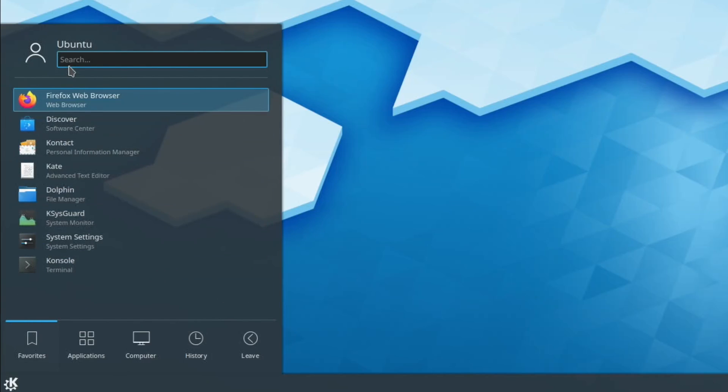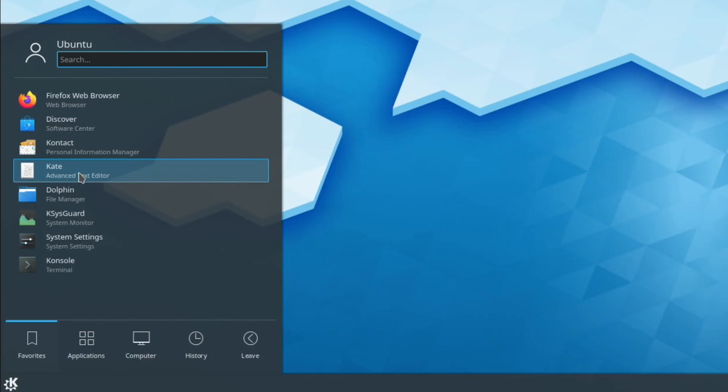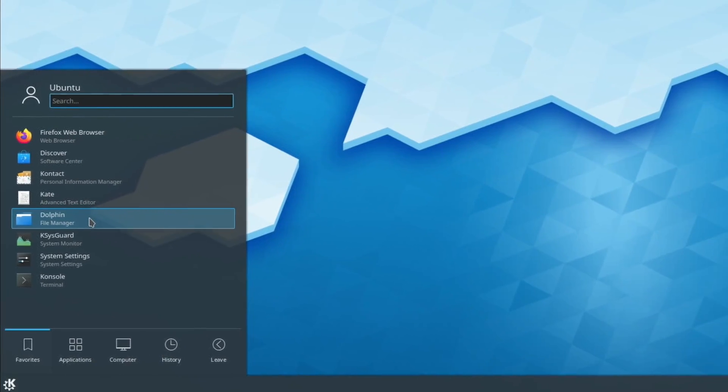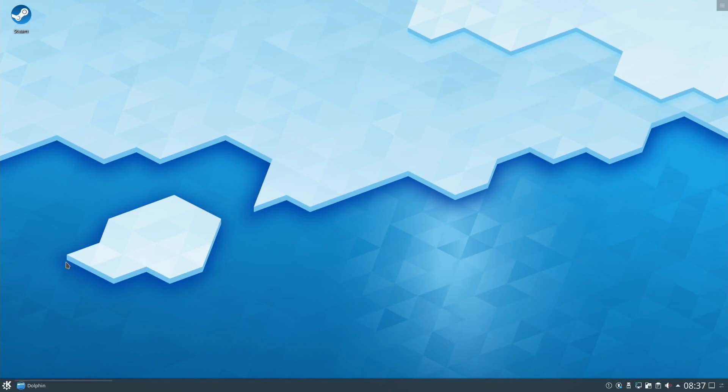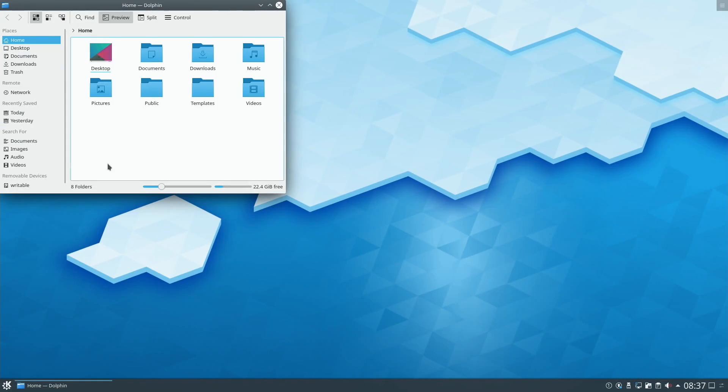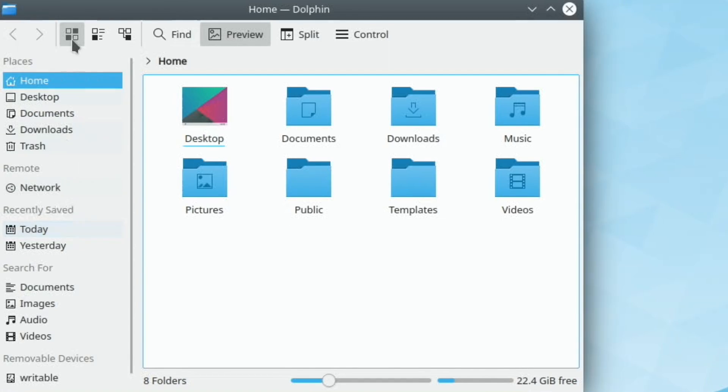You can see Firefox web browser, Discover is where you install new software, text editor, file management which looks quite nice actually. Quite well handled. I like all these fonts and things on the side. I like the layout. It does look really nice.